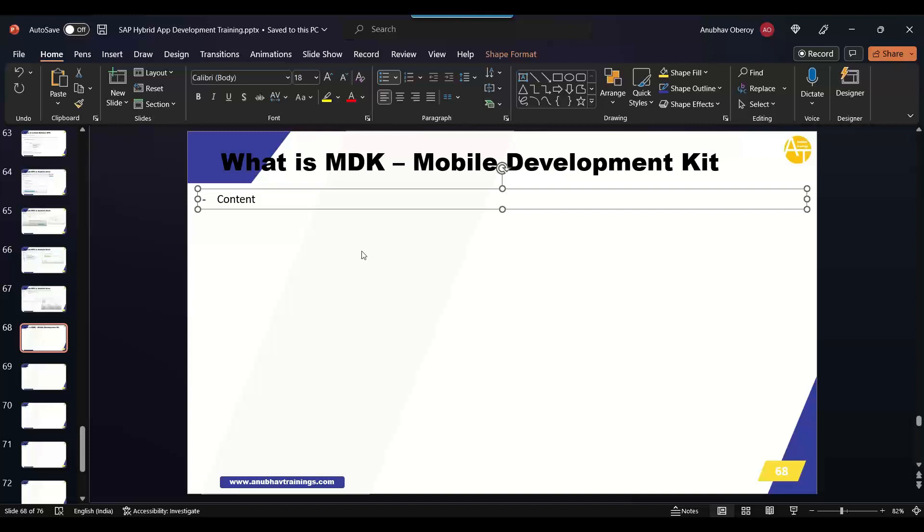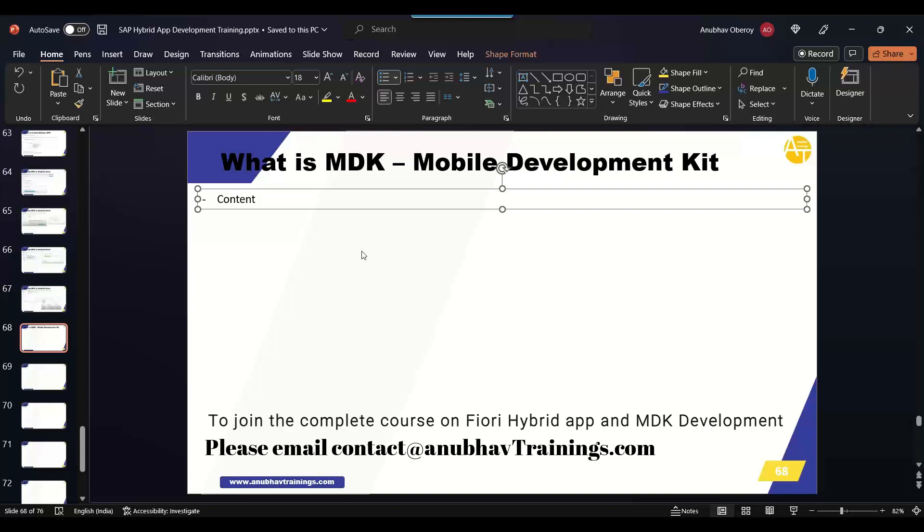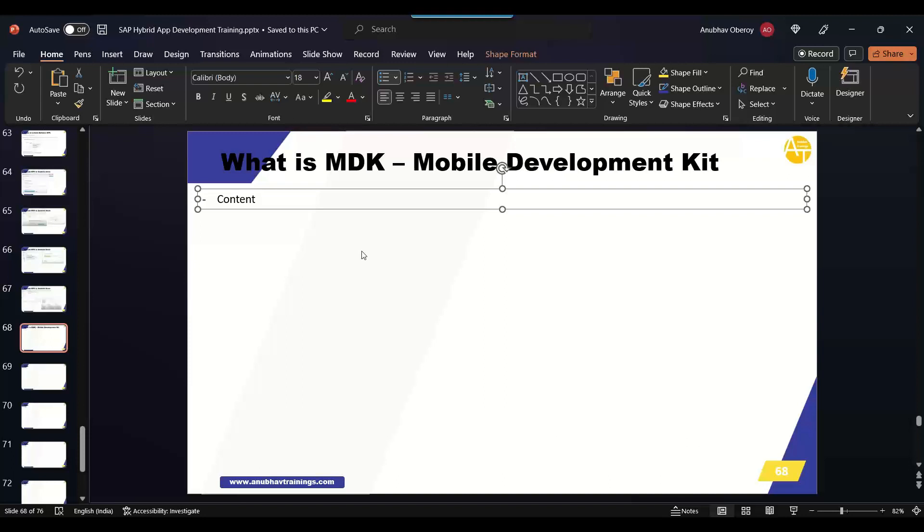If you see most of the documentation these days, SAP recommends to use MDK over Cordova development. However, let me tell you with my experience both approaches coexist today. Though SAP gives more precedence and preference to MDK development, still the Cordova approach makes more sense because we can leverage the existing code, our existing investment, our existing FURIA which we had built, we can leverage and reuse that when it comes to Cordova development.